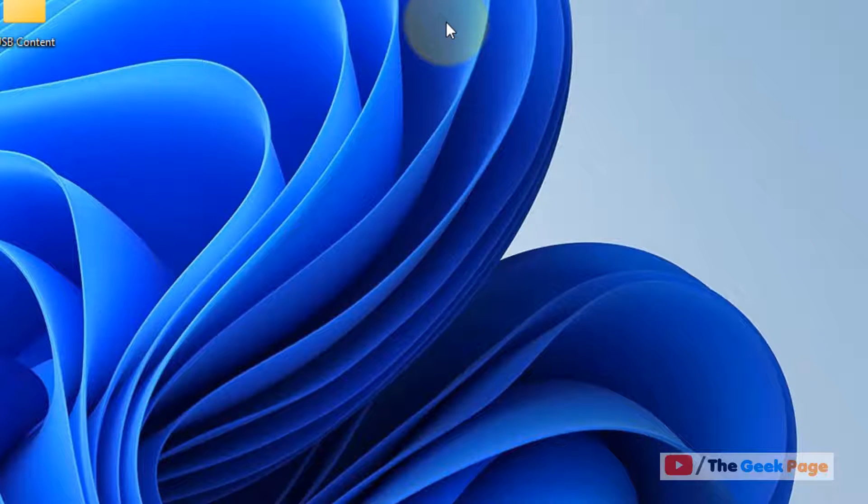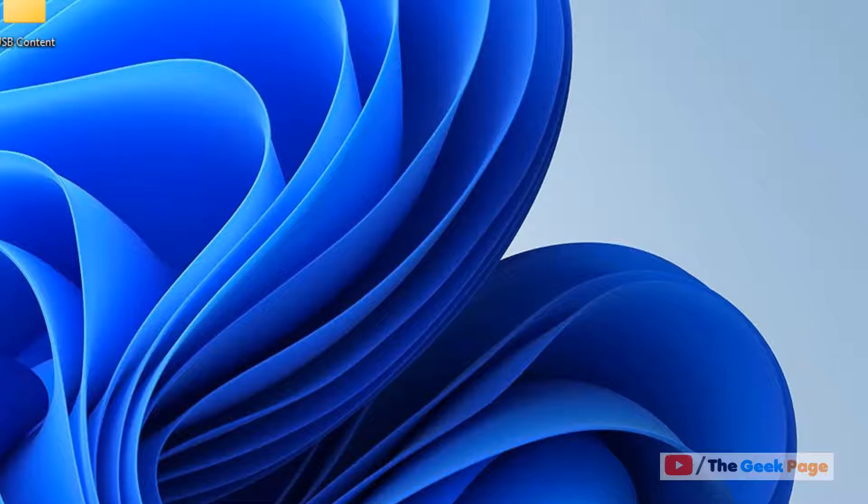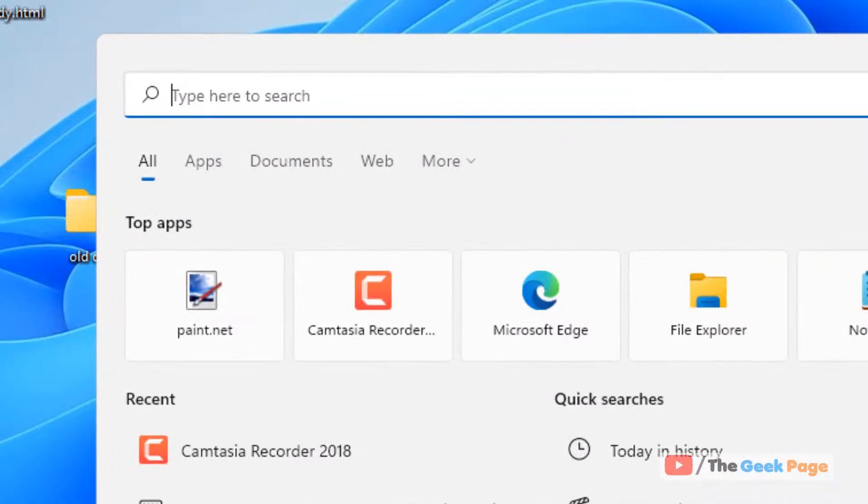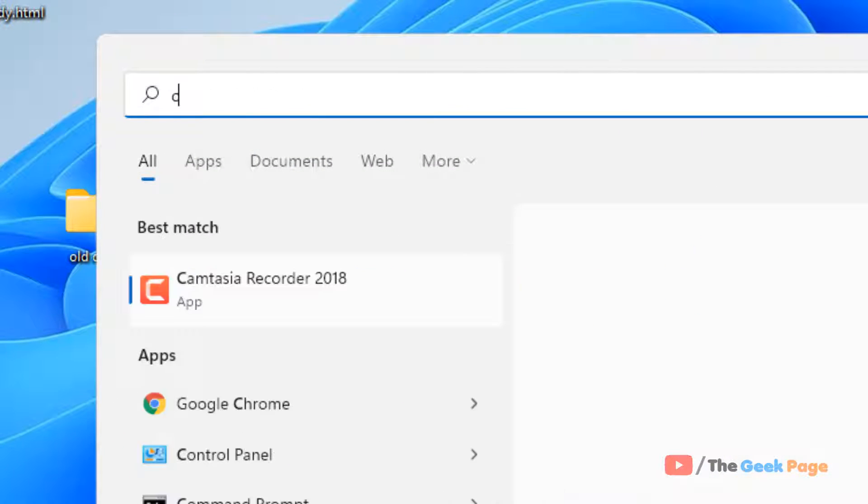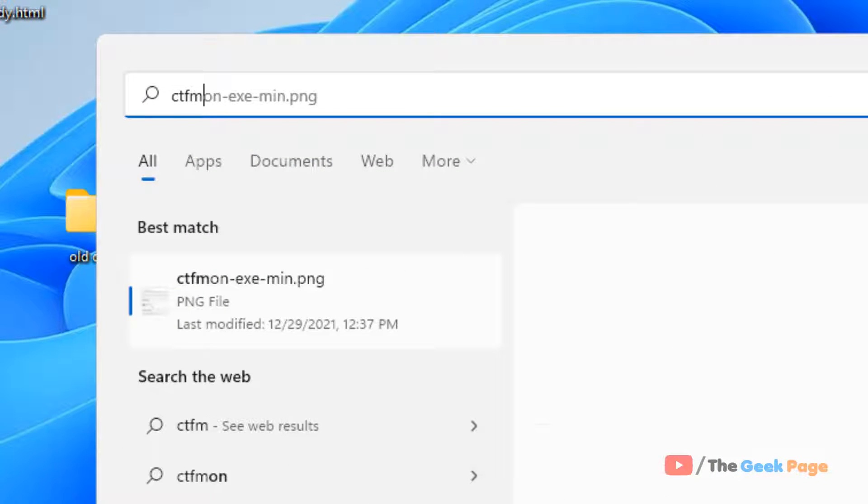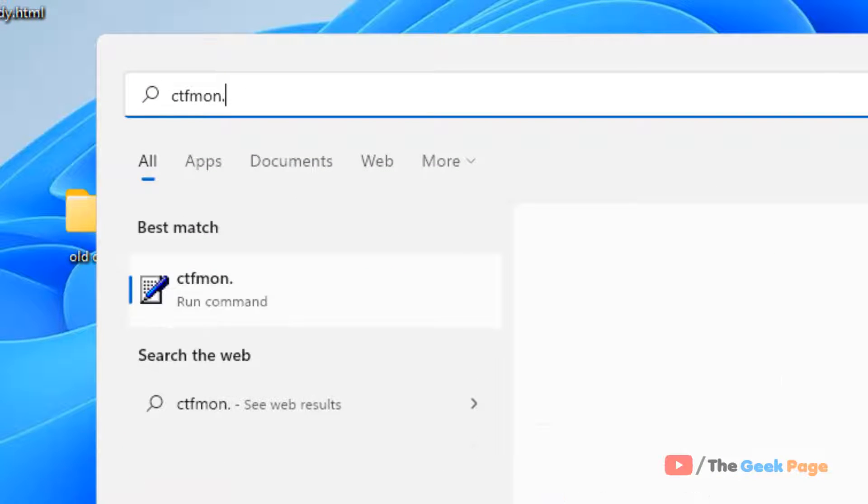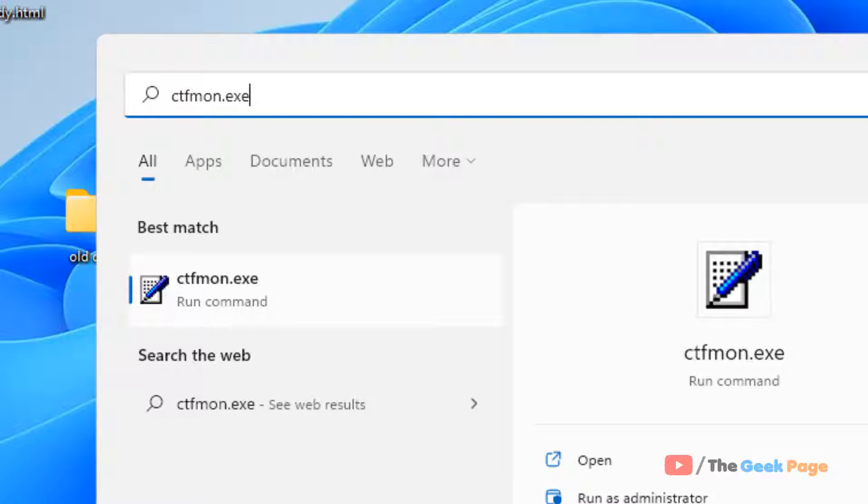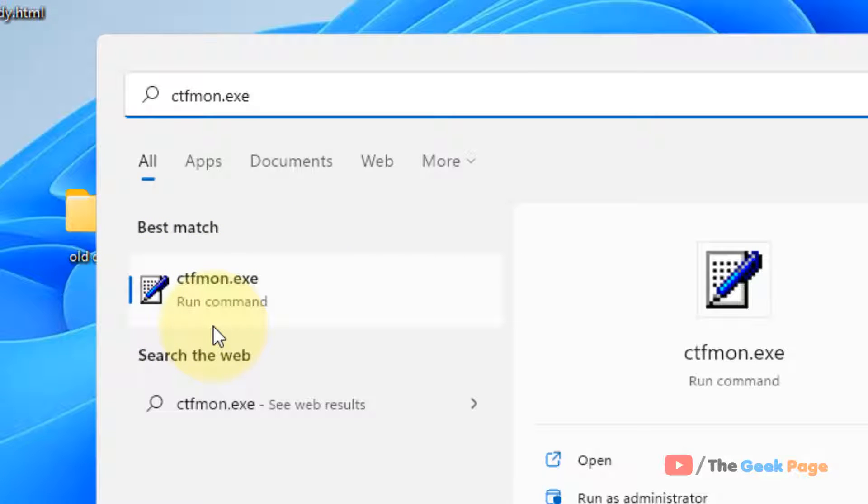That is just search ctfmon.exe in the search box and click on ctfmon.exe run command.